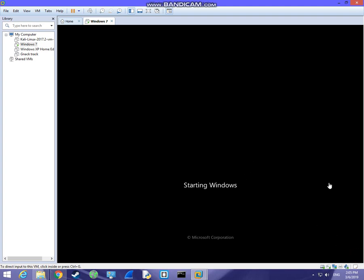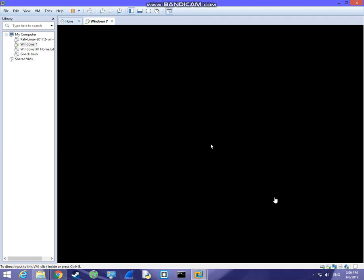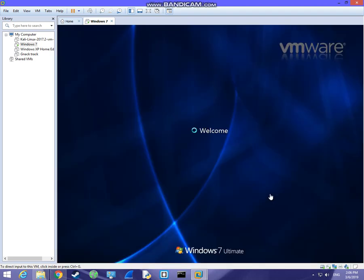As you can see, the virtual machine with the Windows 7 interface is now running.